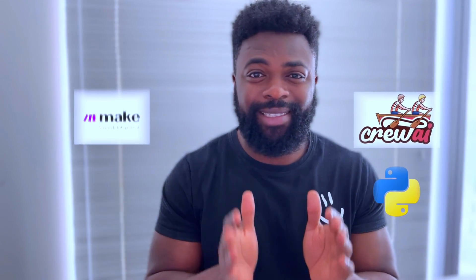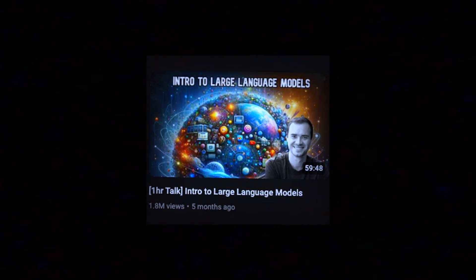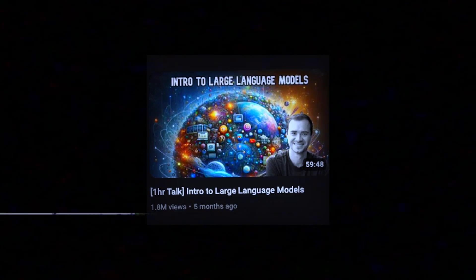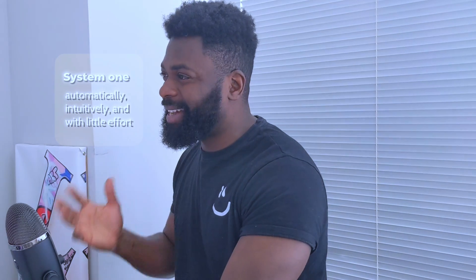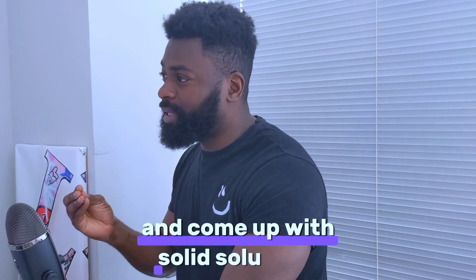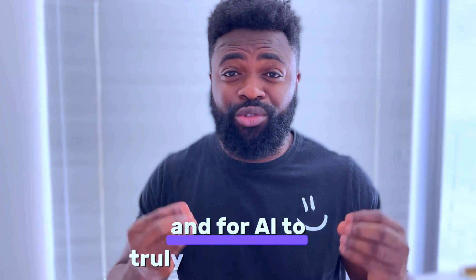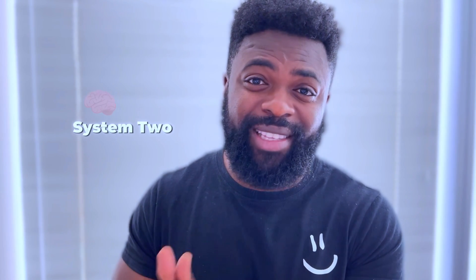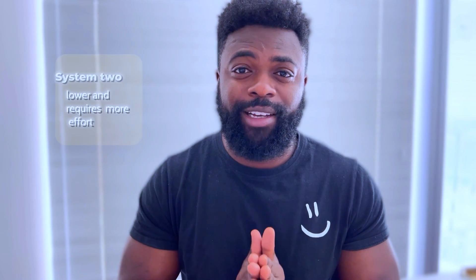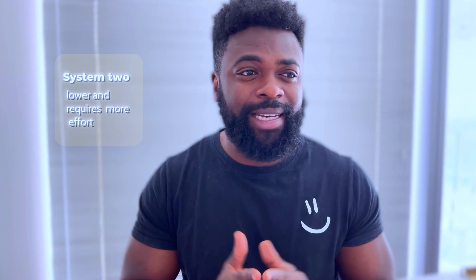And then I'm going to show you a much more advanced approach that uses CrewAI to basically tackle the same task. This setup alone has saved me at least two hours each week. I was watching an Andre Karpathy video the other day—if you don't know who Andre is, he's a big shot at OpenAI. In the video he said right now AI language models can only do system one thinking. They are like auto-predict on steroids. They can't tackle problems from all angles and come up with solid solutions. For AI to truly help humanity, they need to be doing system two thinking.